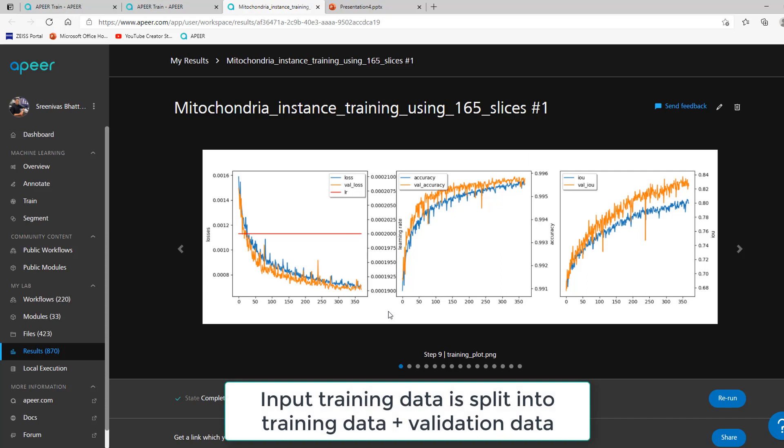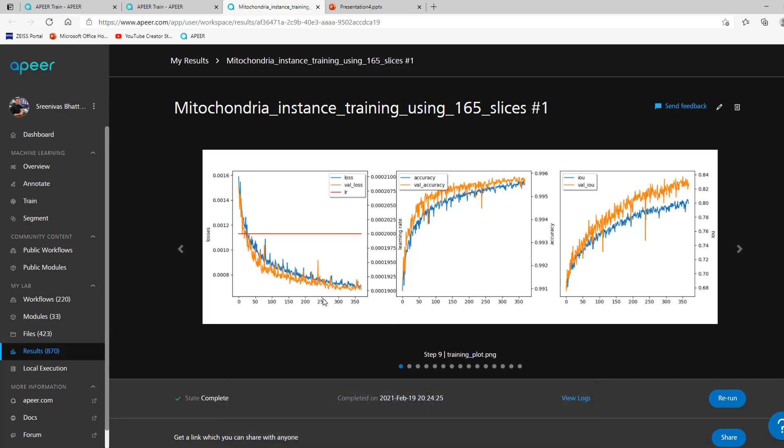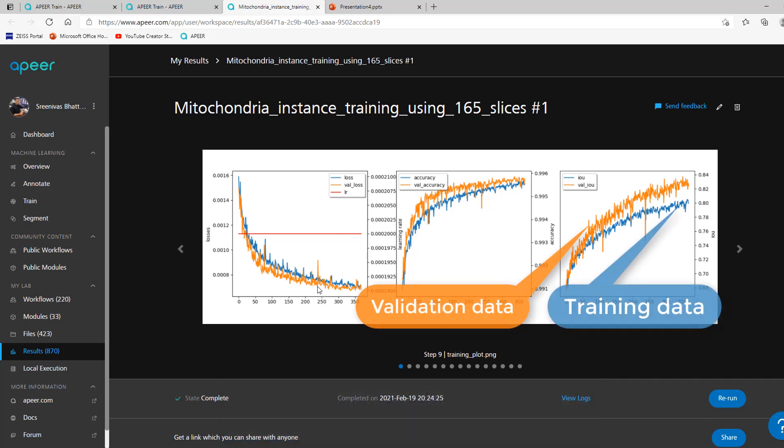One is used to train the model and the other used as ground truth for validation. In these plots, the blue line represents the results from the training data and the orange line represents the validation data.